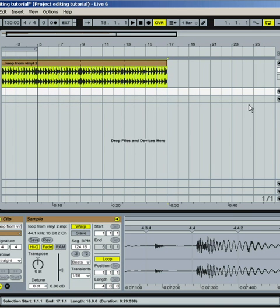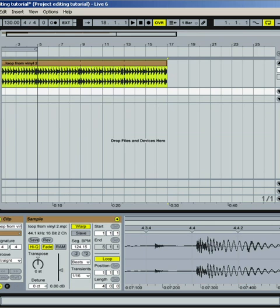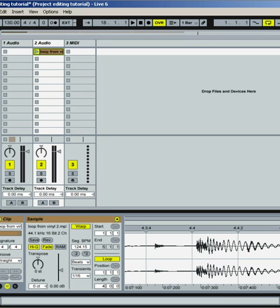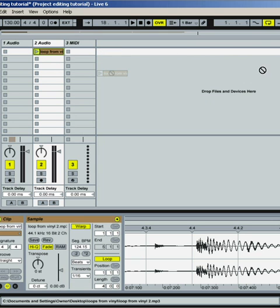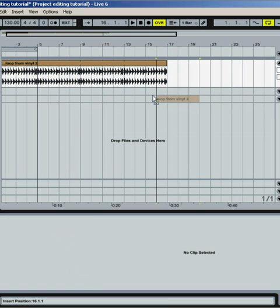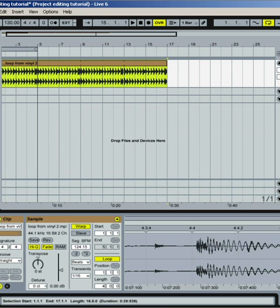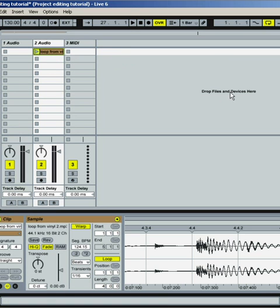Another way is from your session window. You can either click here or press Tab to switch over. If you have a loop in your session window, you can take it and drag it over to the straight lines, drag your track in just like so.